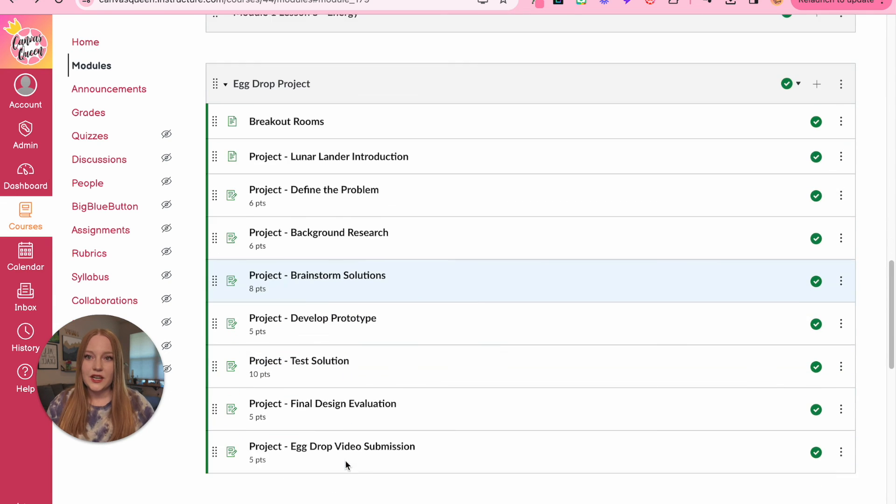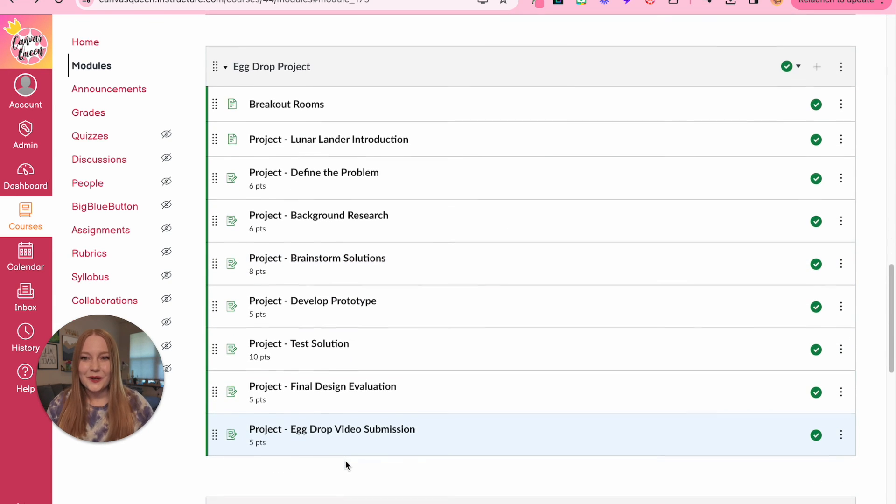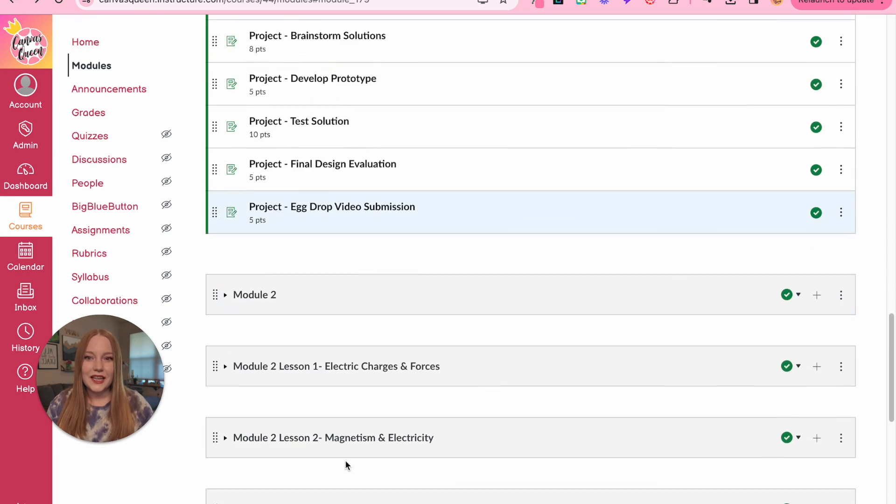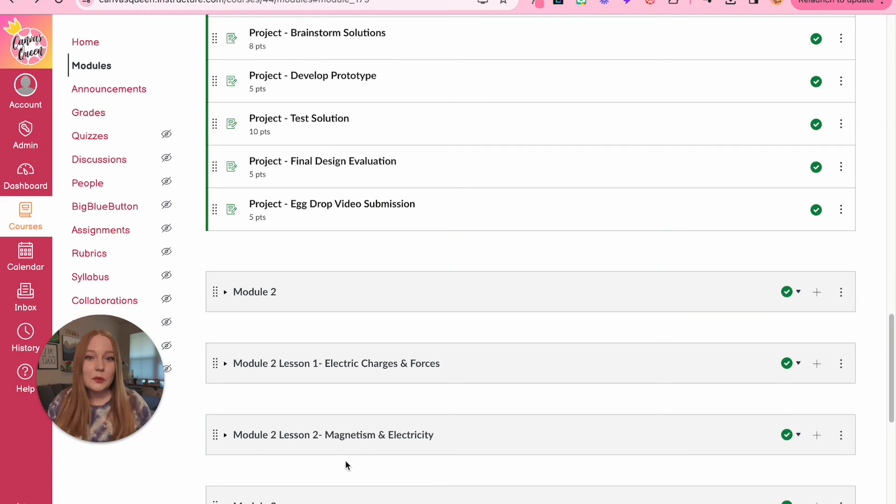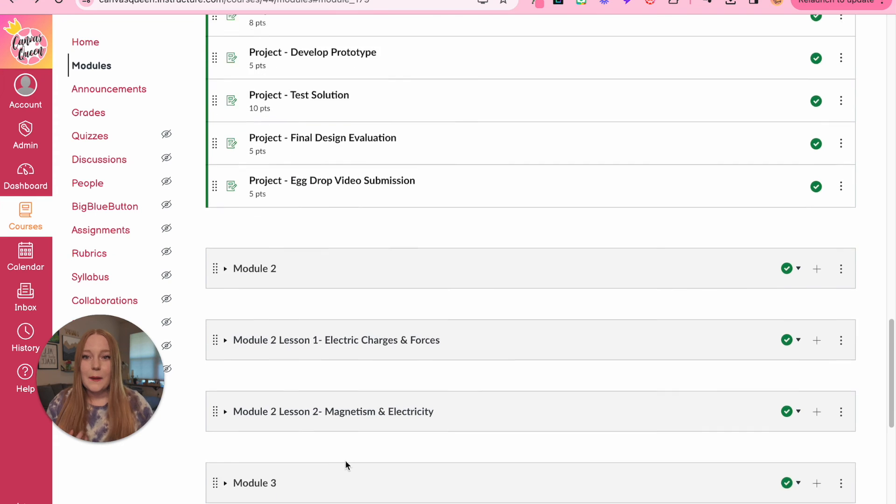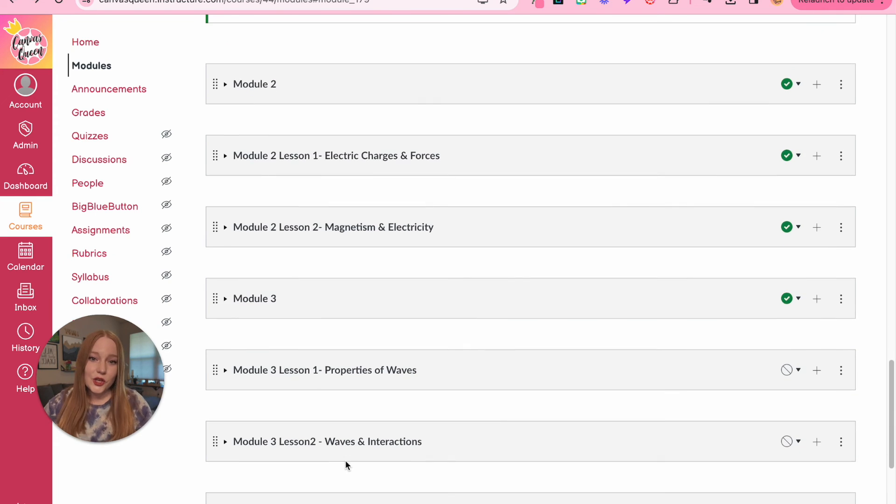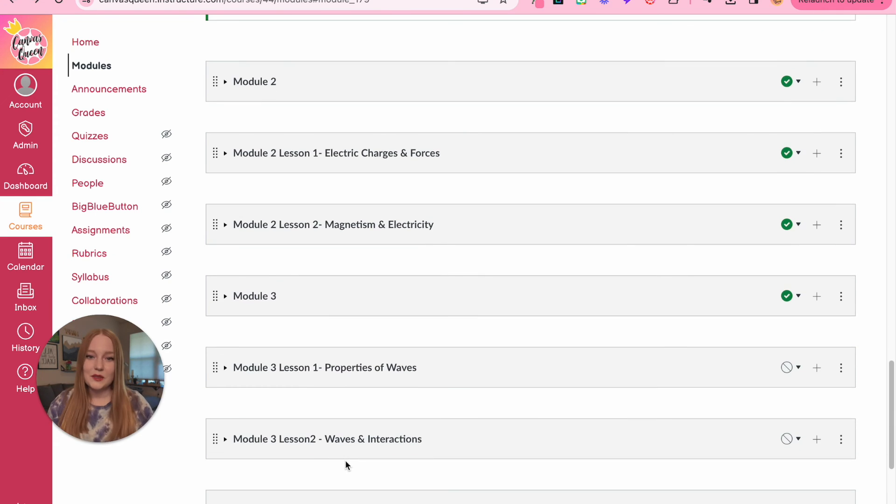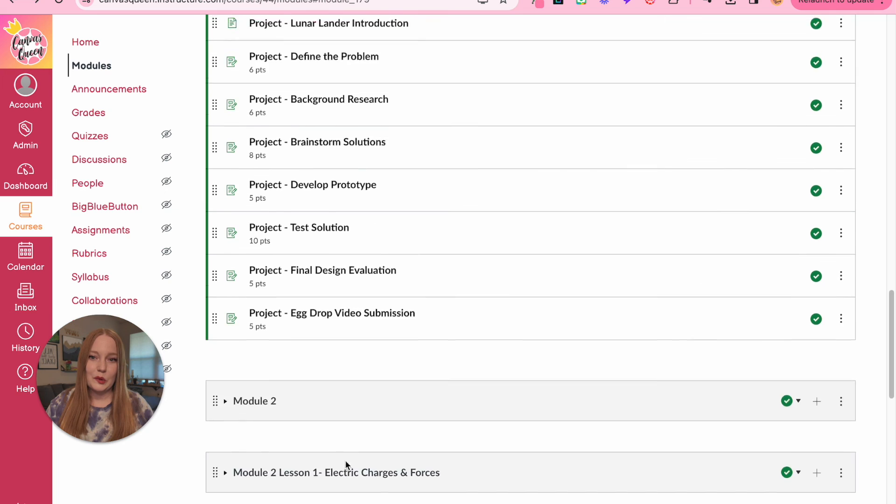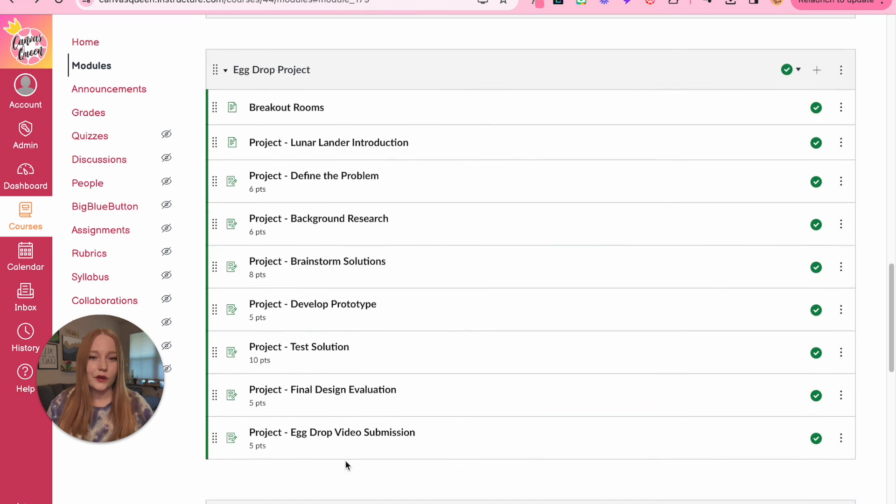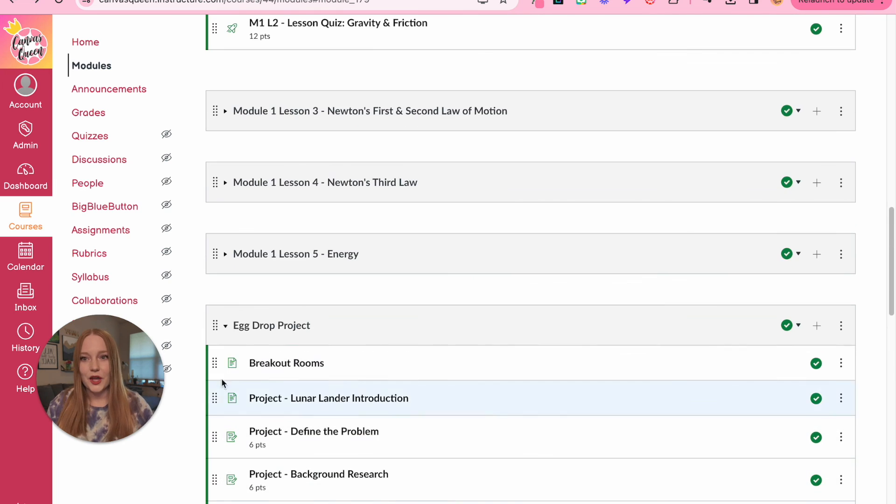I just wanted to show you what that looked like since I have given you guys a lot of station rotation and choice board activities and how I use those. But again, you do what's best for you. This is just an example of what works for me and my grade level and subject. So that's essentially how I do it.